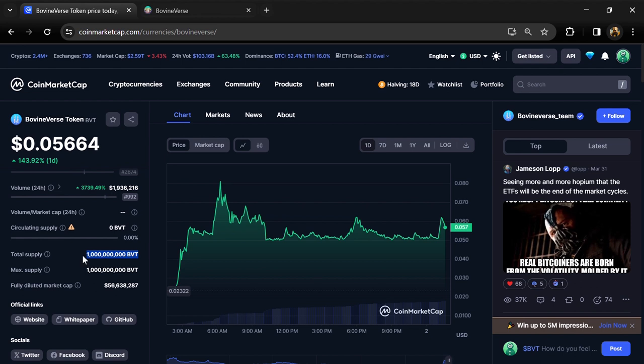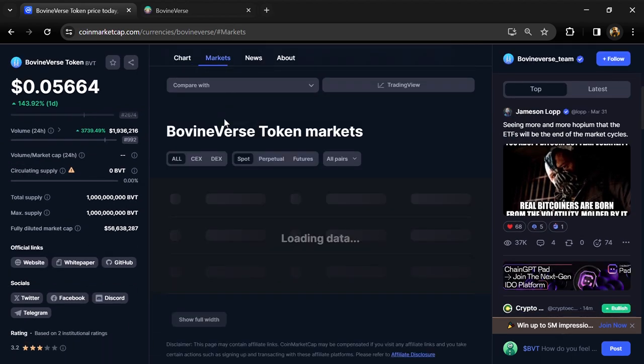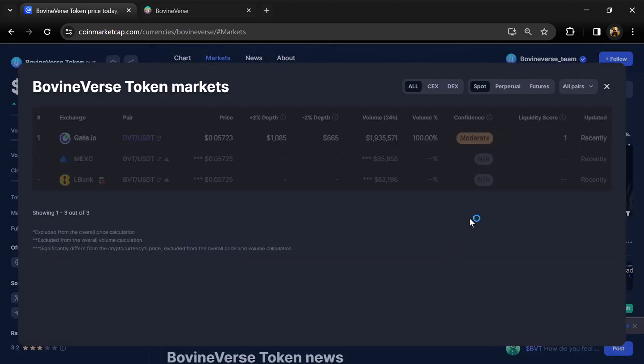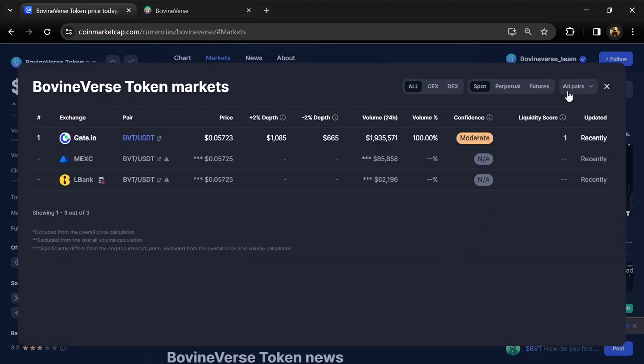BovineVerse token is listed on Gate.io, MEXC, LBank, and other exchanges.